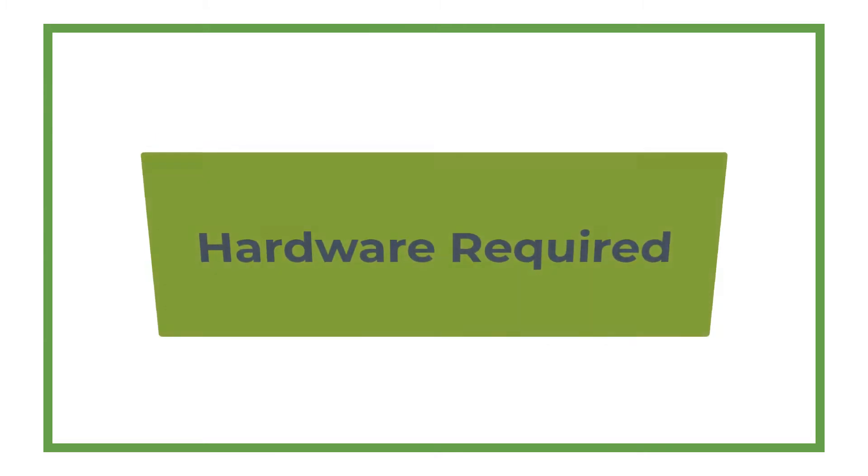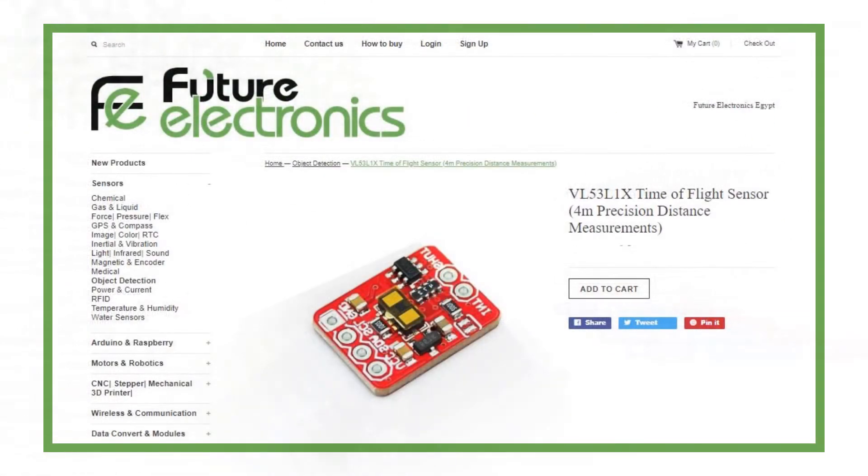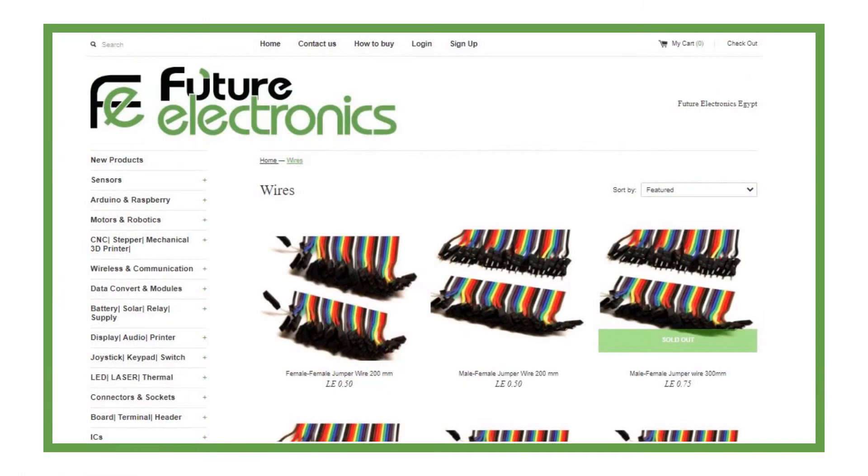In this tutorial, we will use Arduino Board, VL53L1X Time of Flight Sensor, and Jumper Wires.